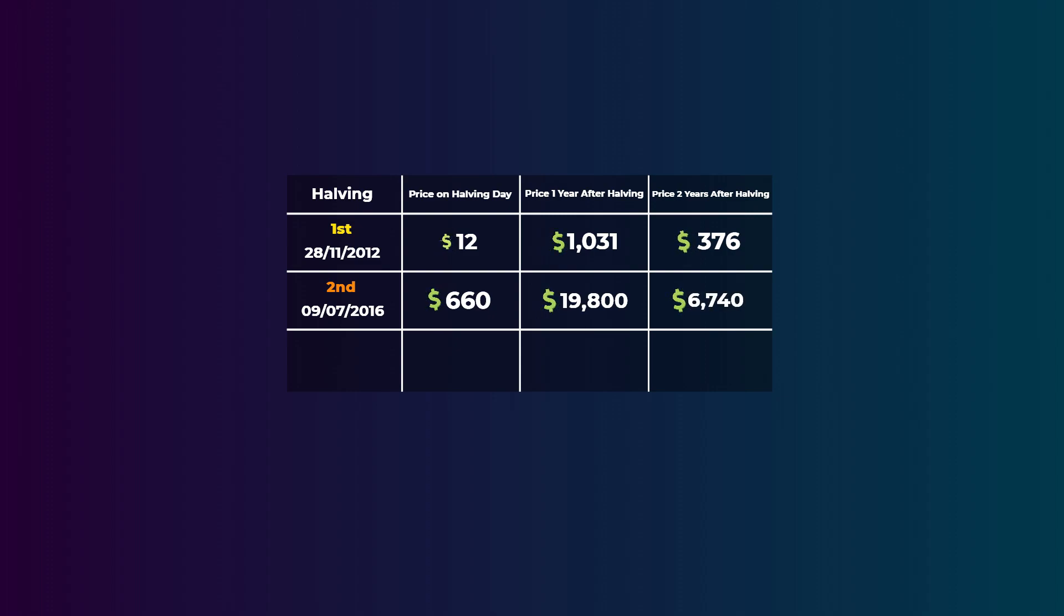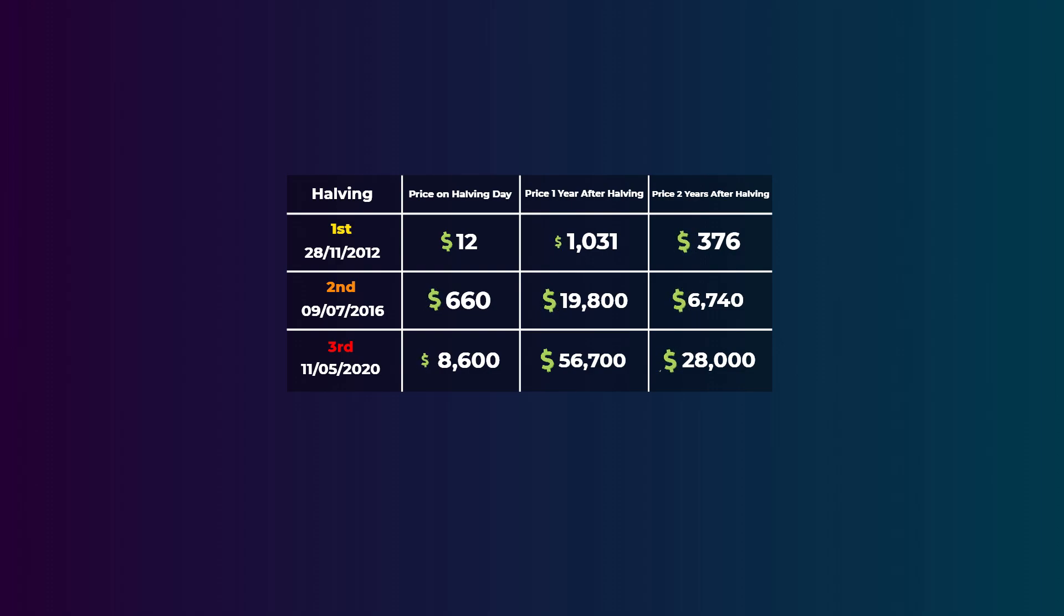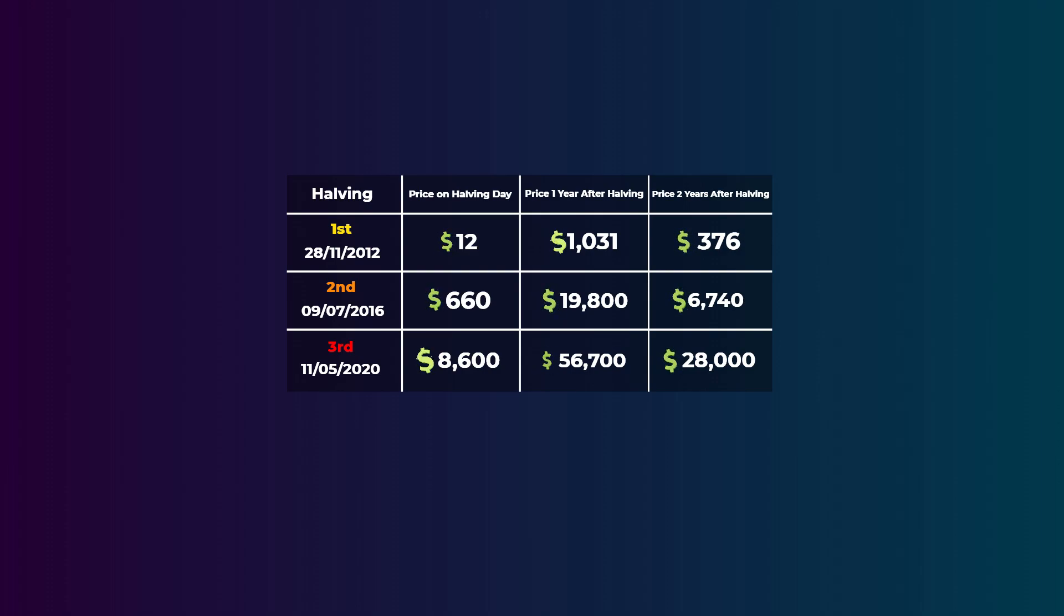The last halving we have happened on the 11th of May 2020. On the halving day, the price was $8,600. And a year exactly after the halving, it went to $56,700. But also like the two previous halving events, it went back to $28,000 the year after. So of course there were a lot of other factors that impacted these price movements, but here the pattern was repeated in the three previous halving events. So if the history repeats itself, then after the next halving in 2024, the price may go up by a lot in 2025, then it may go back down in 2026. But still, this is based on the history we have. No one can predict accurately what will happen to the price.